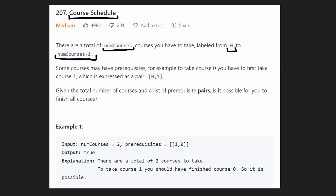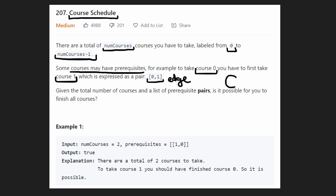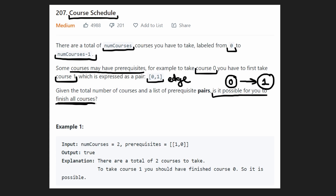Some courses have prerequisites. For example, if you wanna take course zero, you have to first take course one, and that's represented as a pair or as an edge in our graph. The only question we wanna answer is: is it possible for us to finish every course?